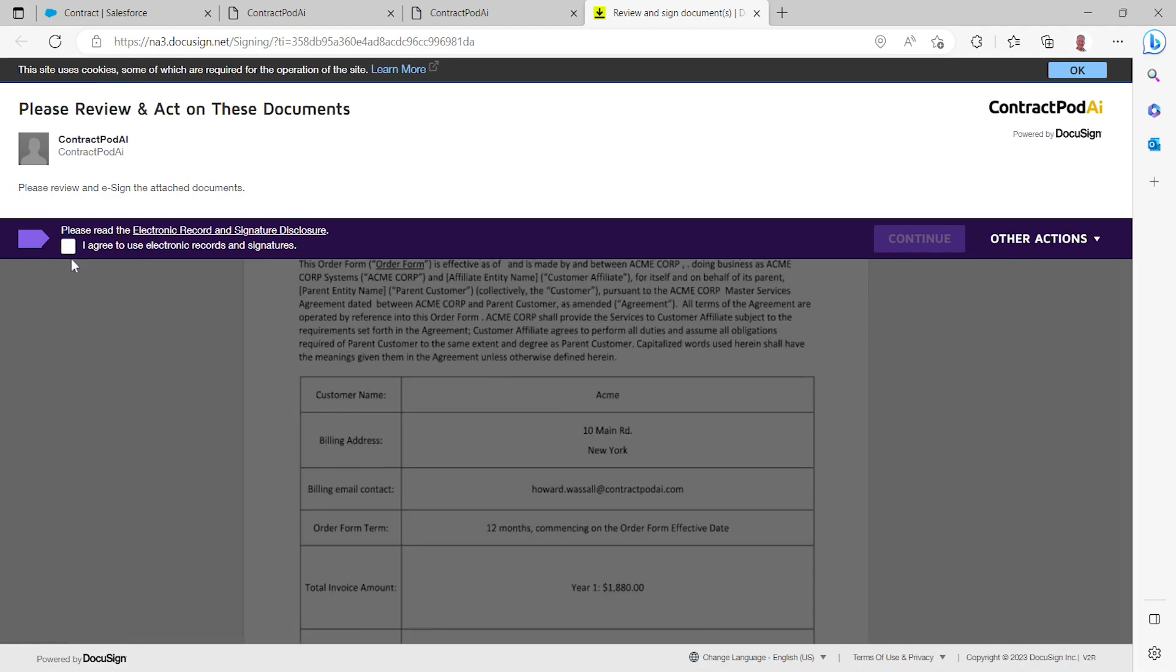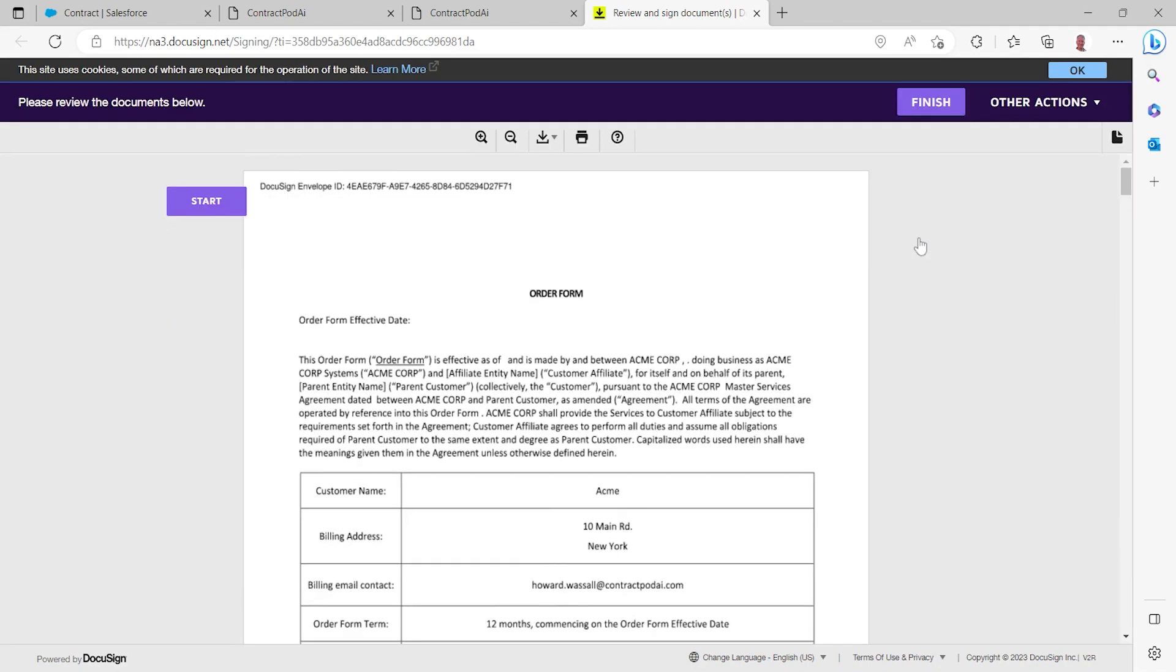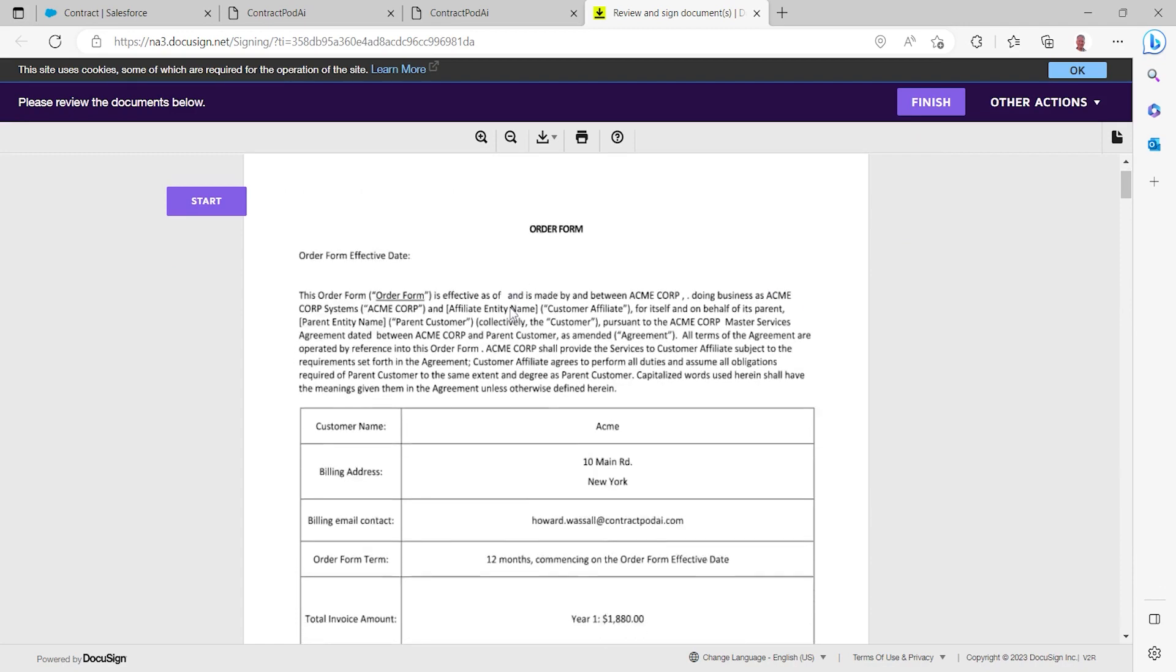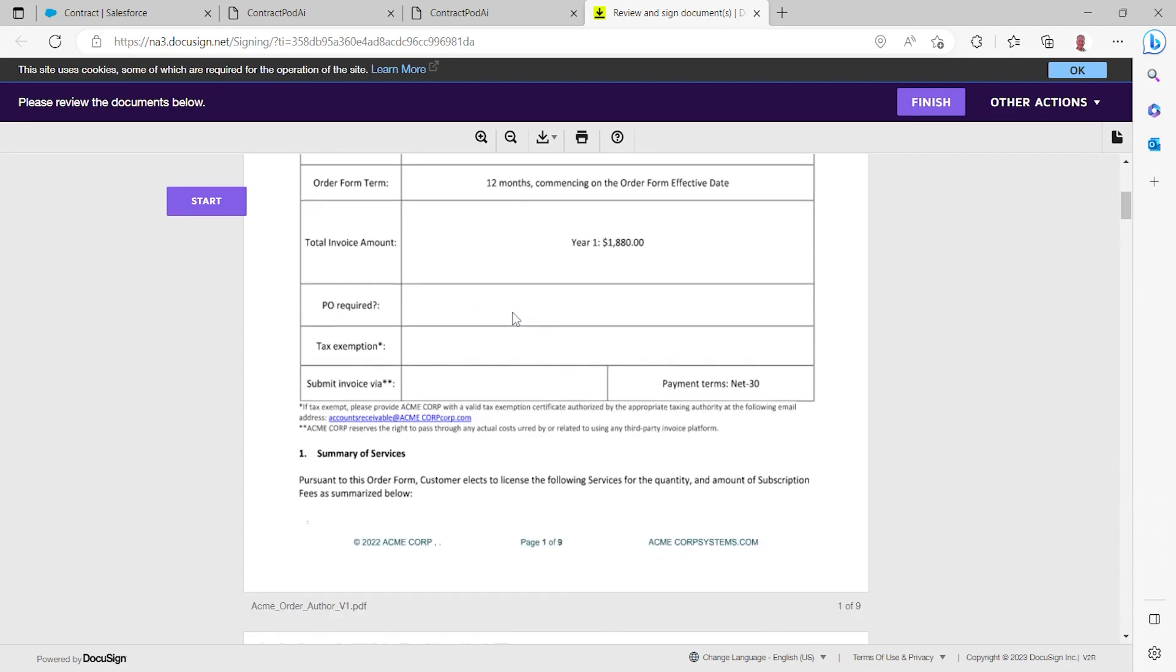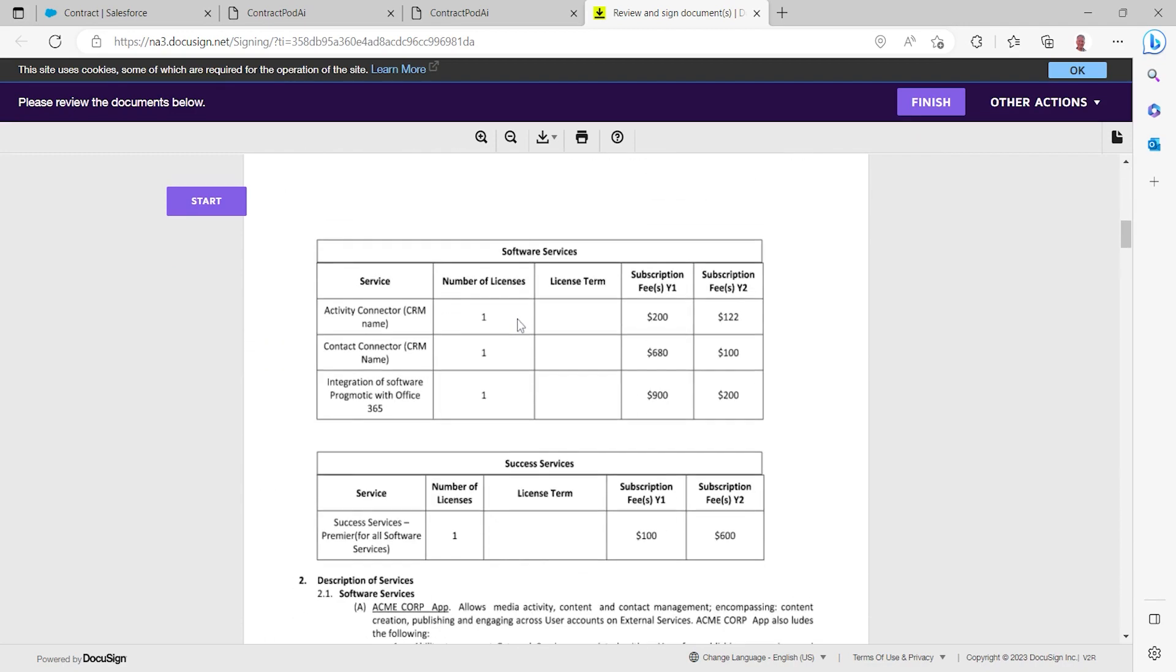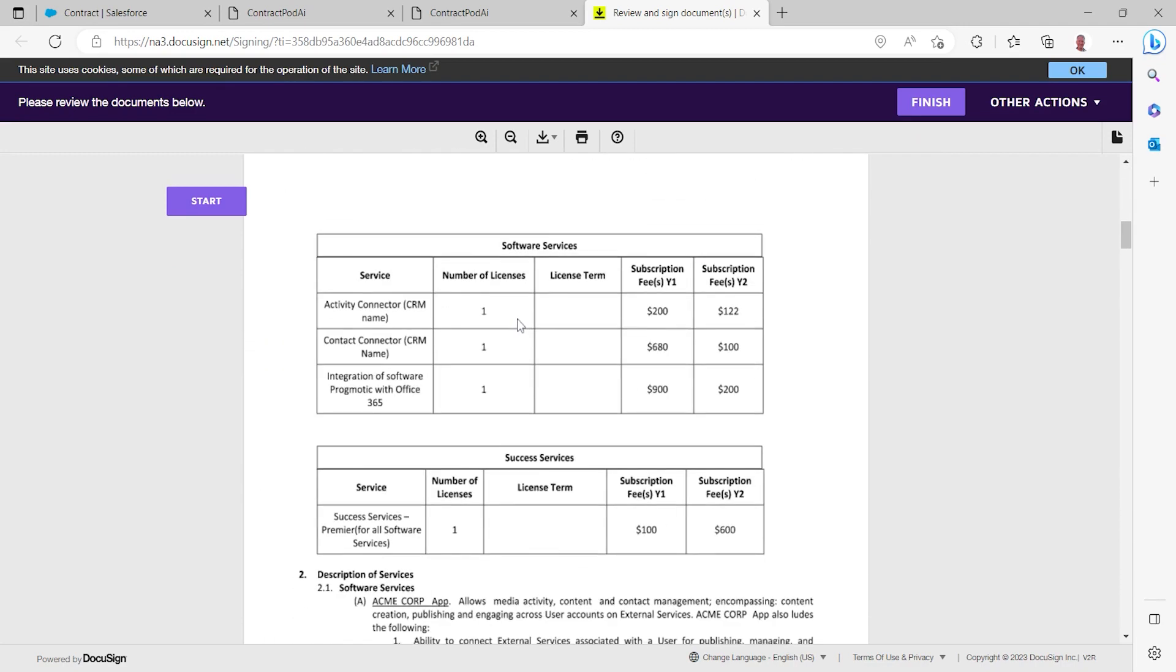Within here they can agree to the electronic record and signature disclosure, select continue, review the order form and note we've taken those line items and within ContractPod we've generated those into two separate tables so it's clear the difference between the software services and the success services that we're offering.